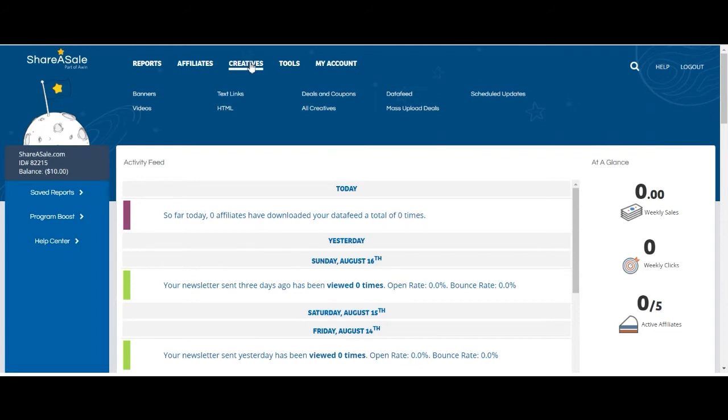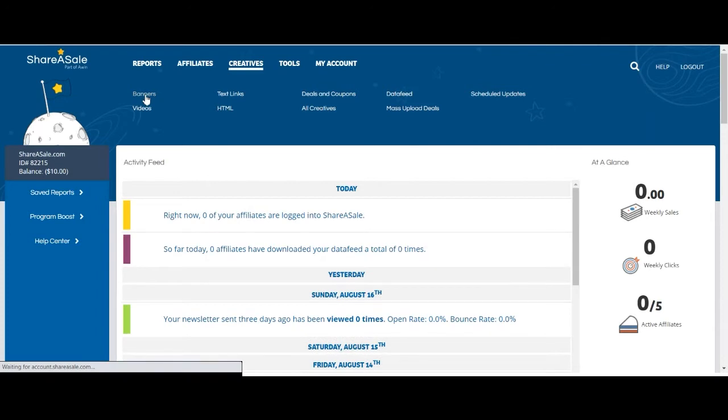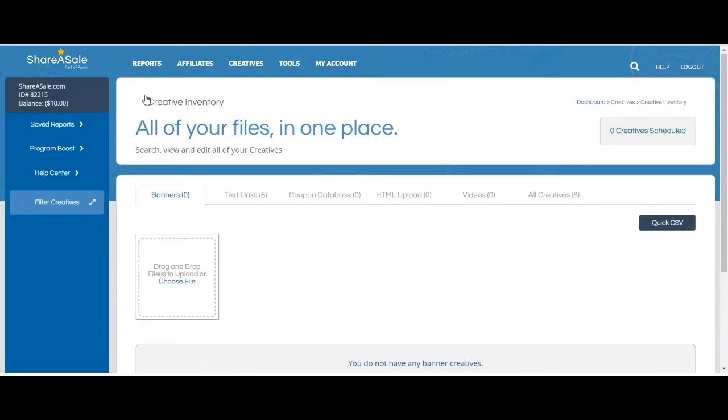I'm going to take us to the Banners page to start off. To add a banner, you can drag and drop your file to this box or upload the proper file from your computer.